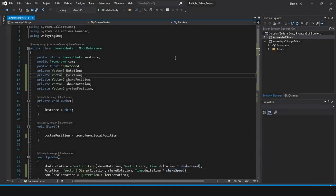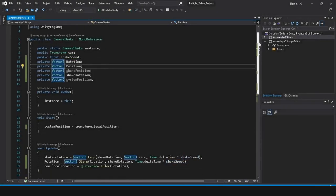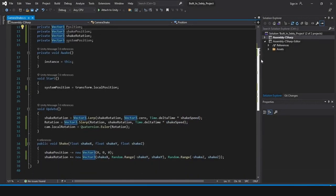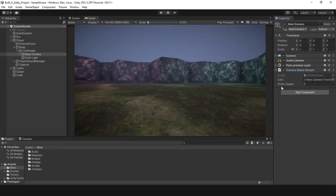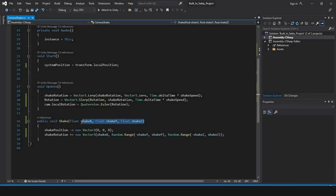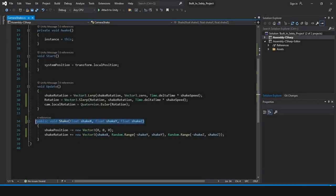So I created a simple screen shake script and attached it to the camera. I can access the shake function from any other script with defining the values.